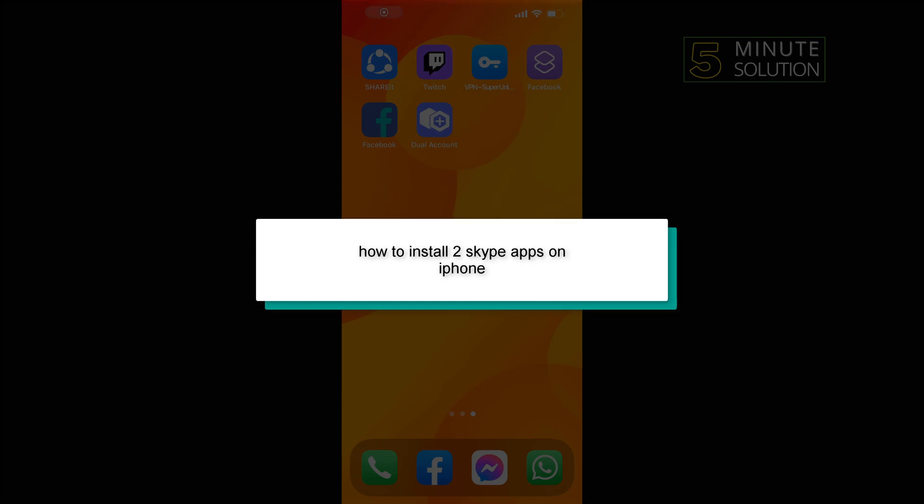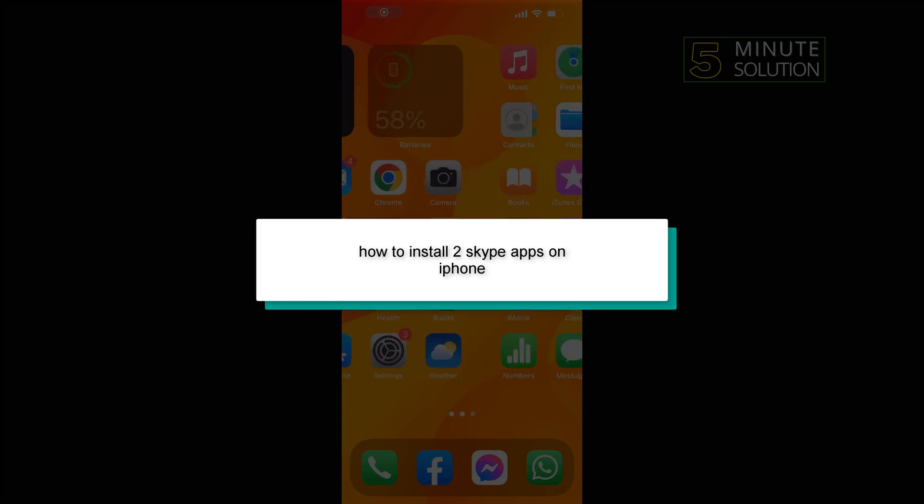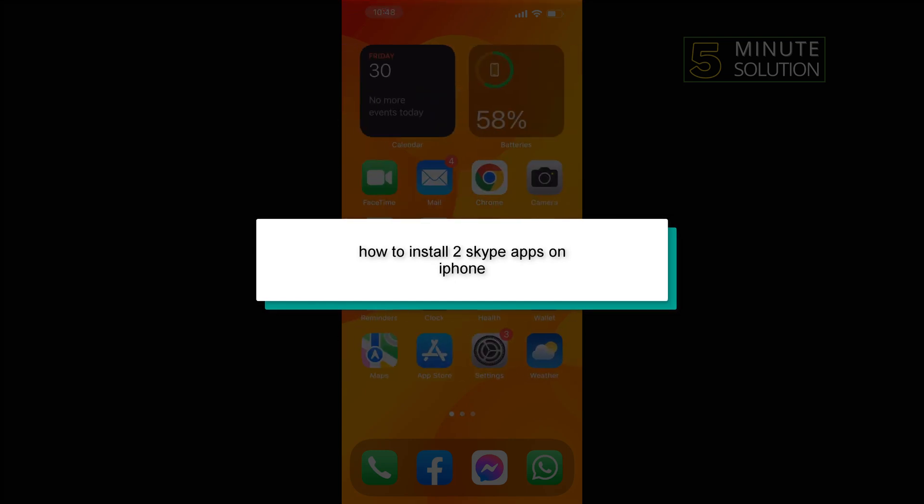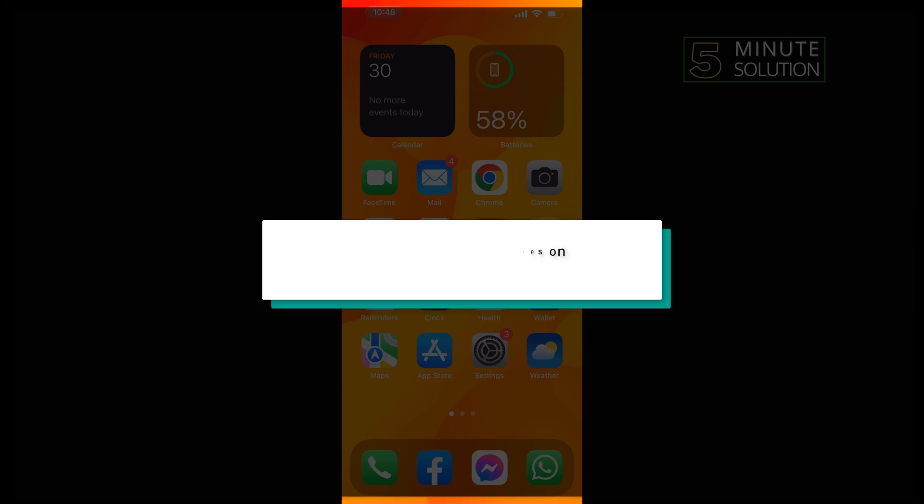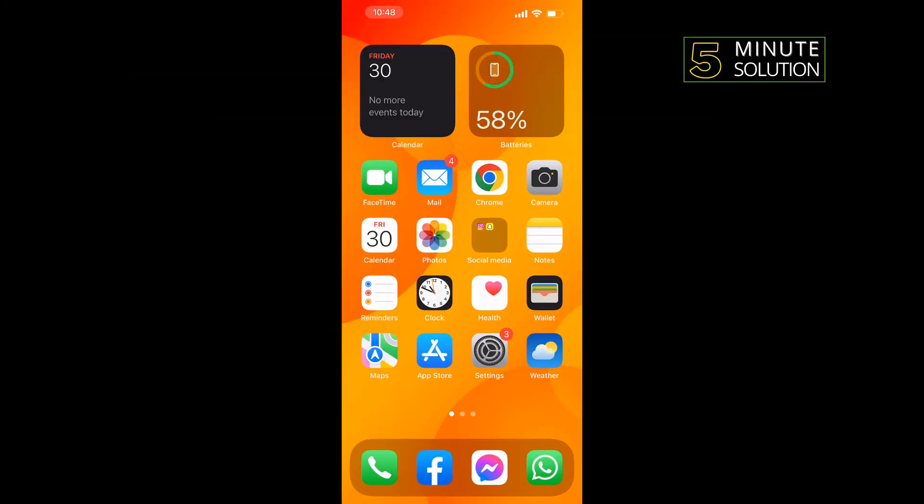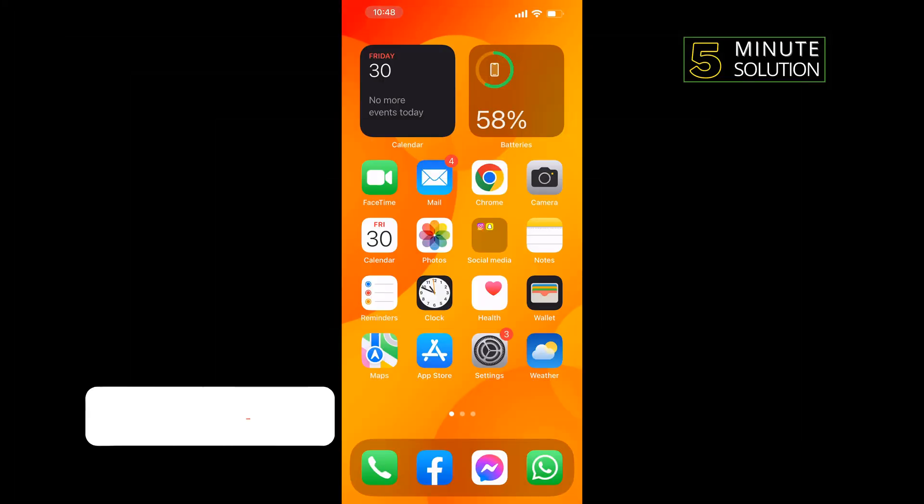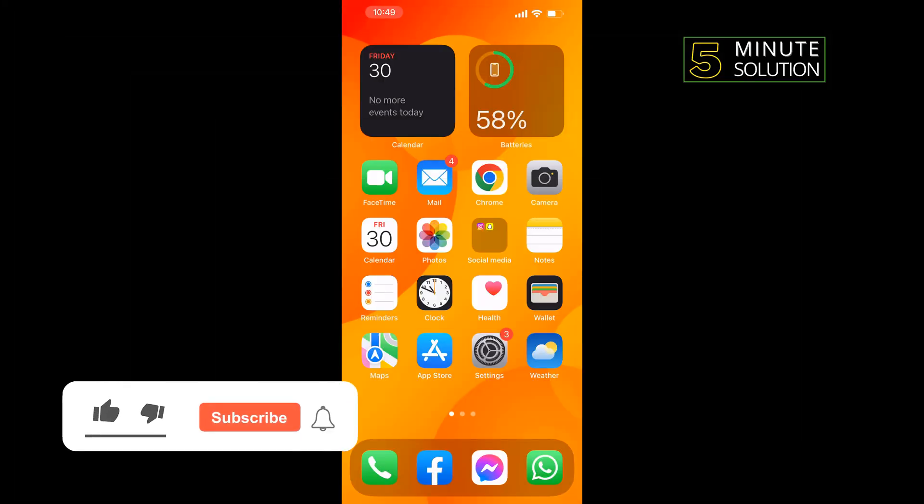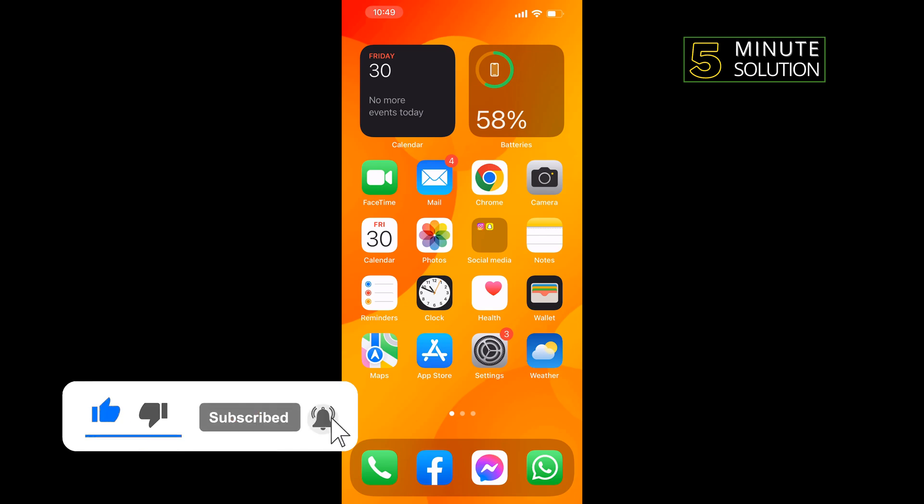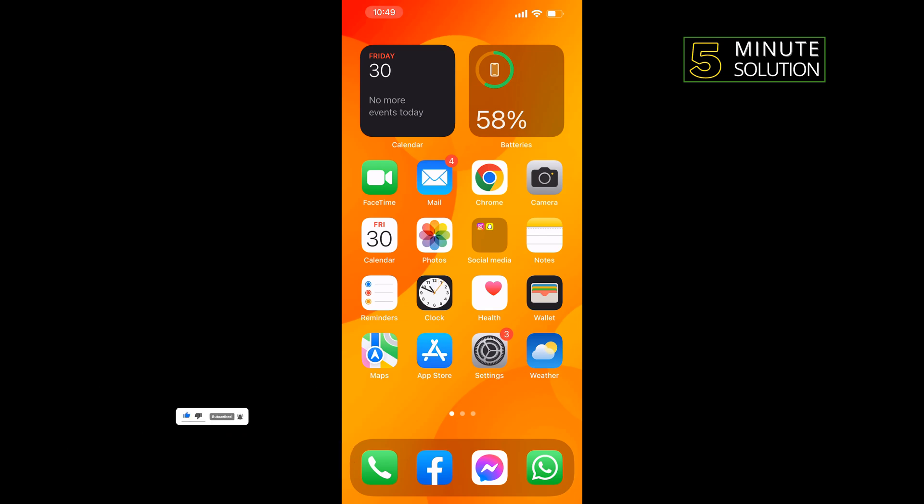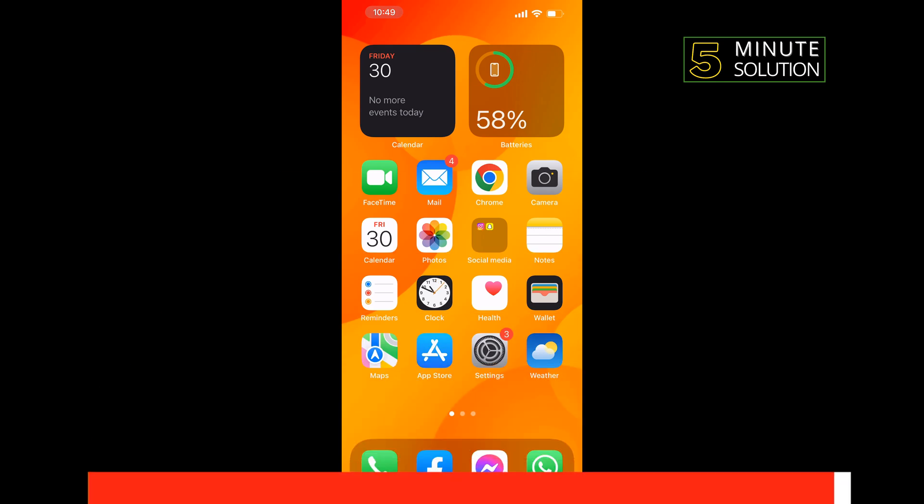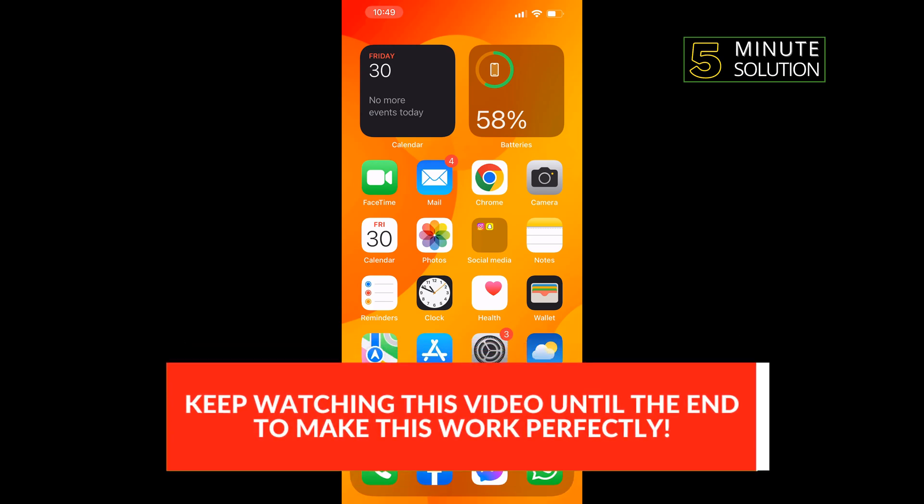Hello friends, in today's video I'm going to be walking through how to use two Skype apps on iPhone. First of all, you have to download the official Skype app from the App Store. And to use an alternative Skype account, we need to download a third-party app.